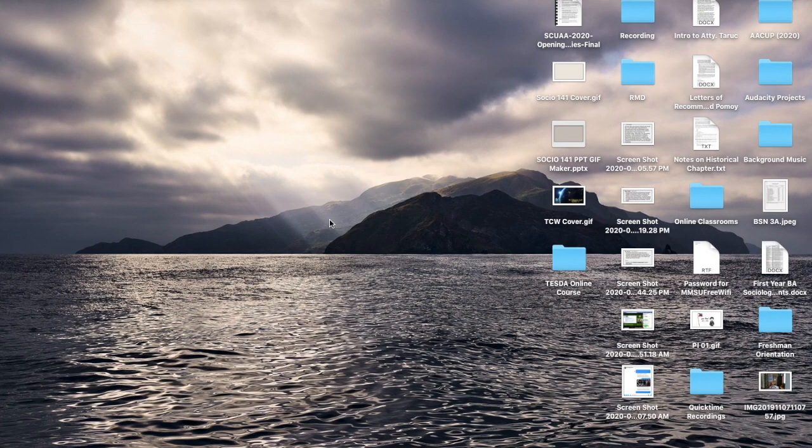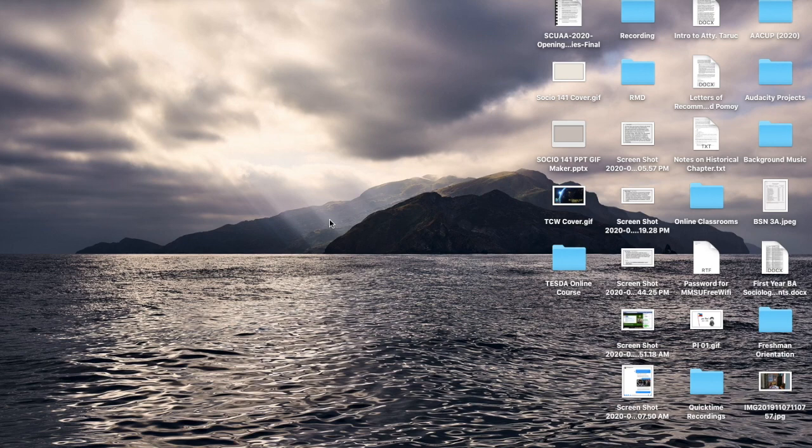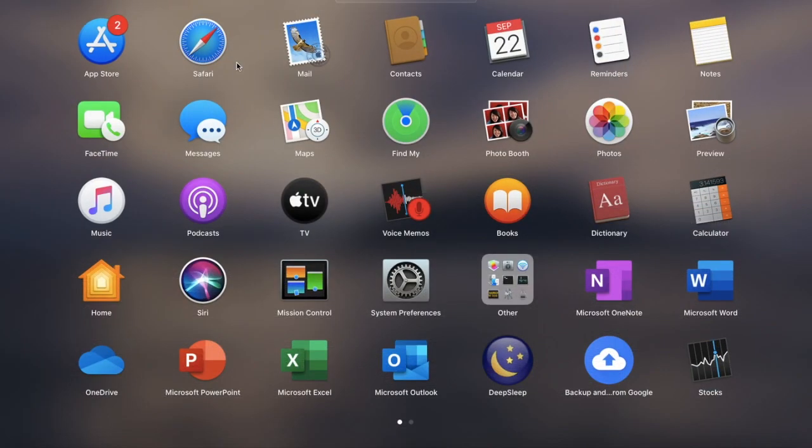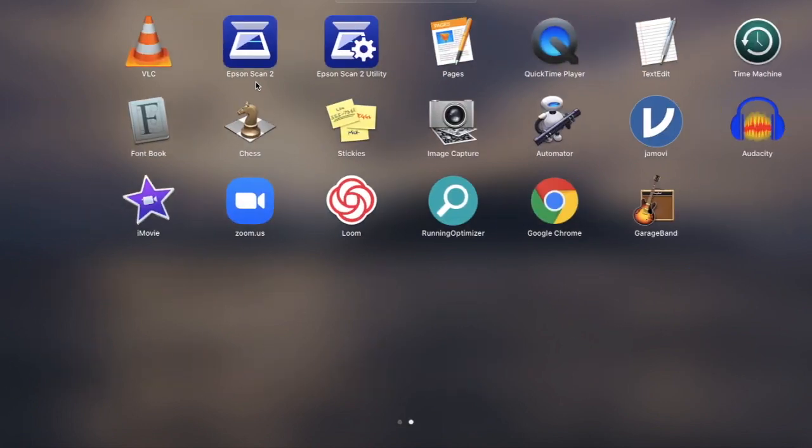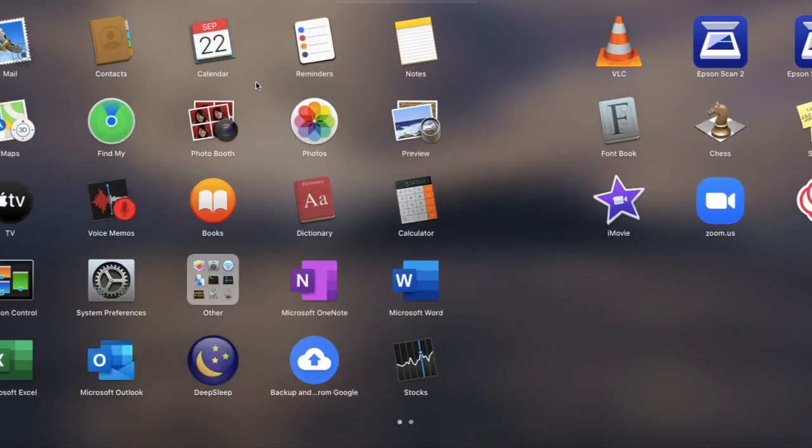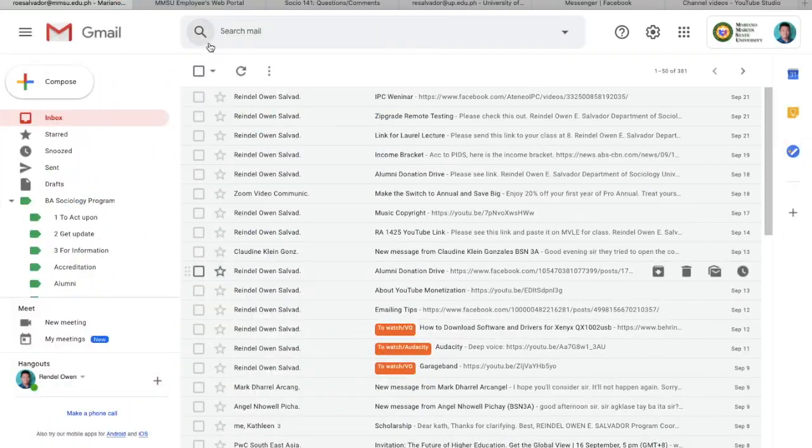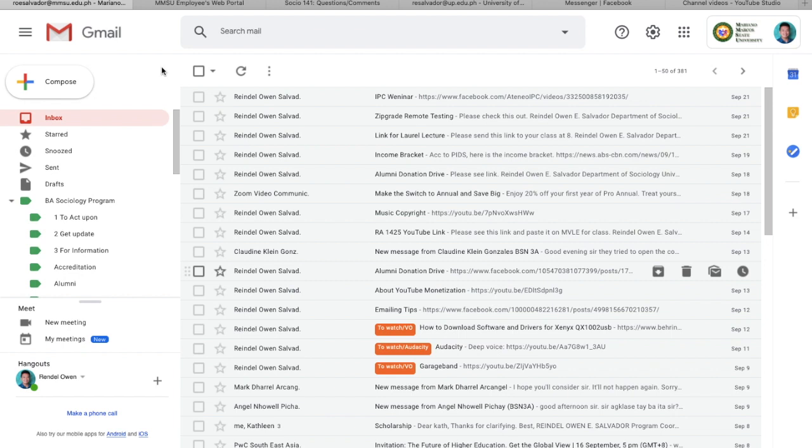To get your ZipGrade ID and access code, let us maximize the use of emails. I want you to send me an email asking for your ID and access code. Let me show you an example or a template where you can build on. Pretending we are the student, we go to the internet browser. Let's choose Safari this time. Then, log in to your email. I have mine logged in already, so I go to my email now. Then, I will hit compose.